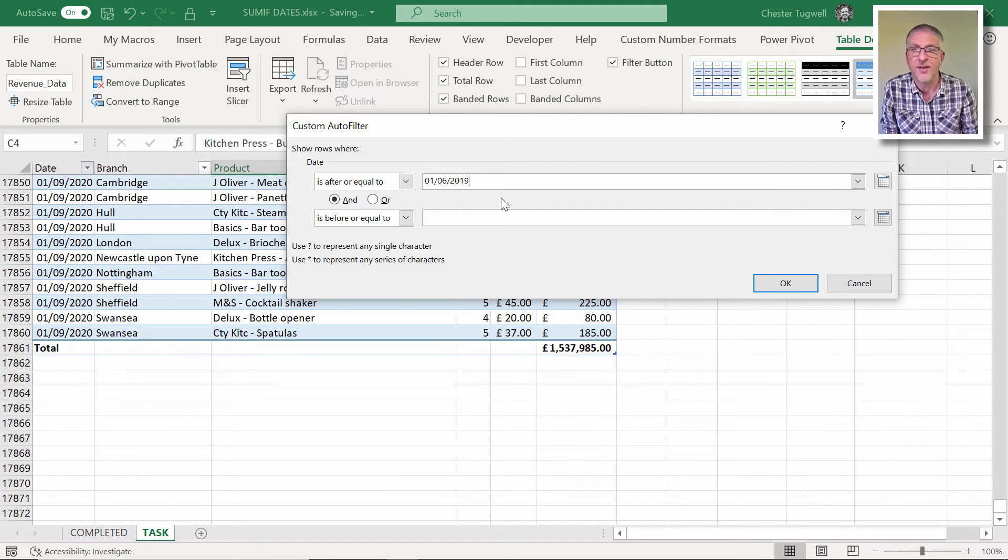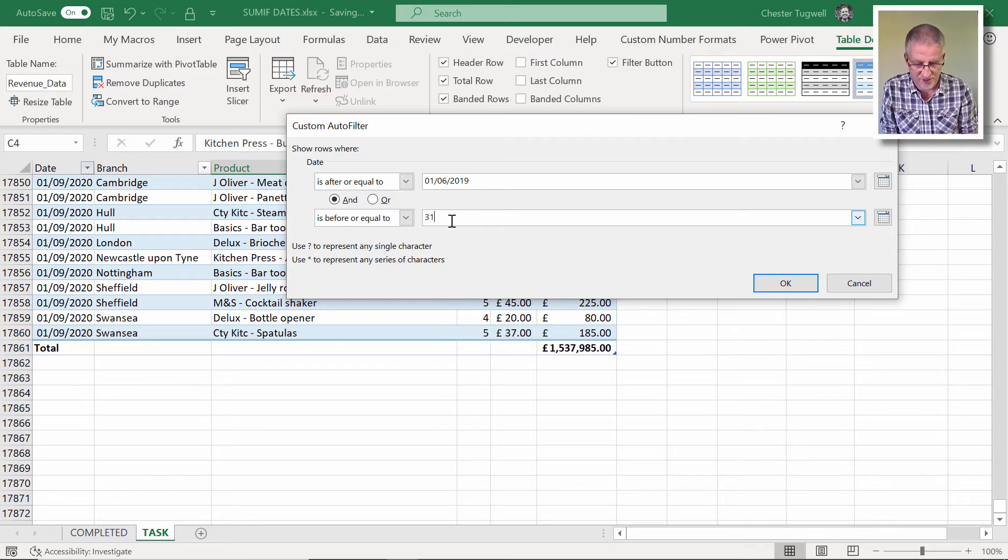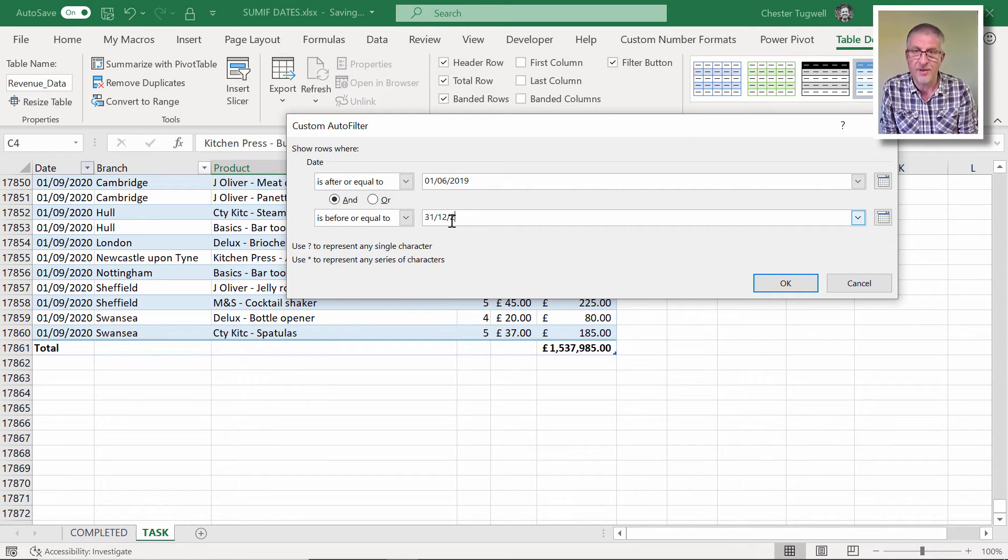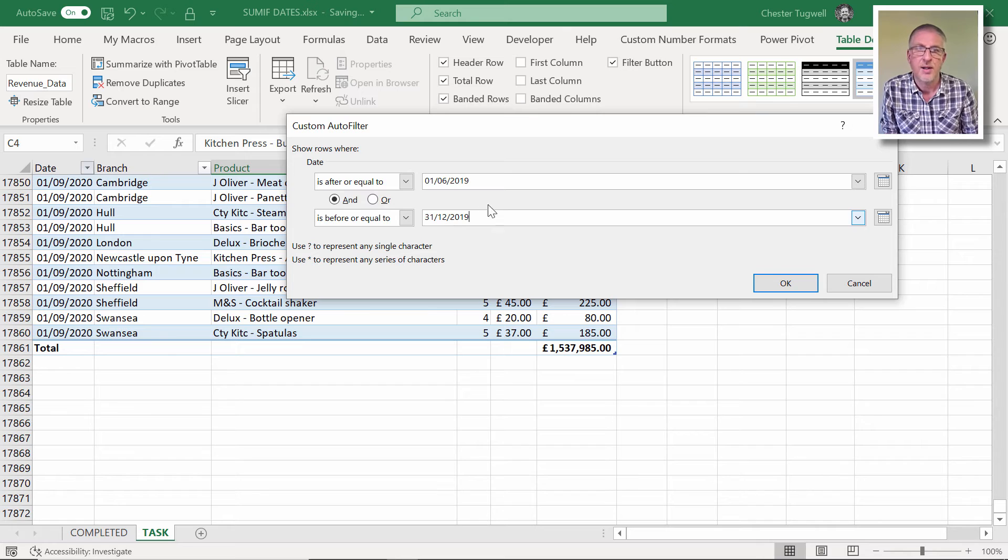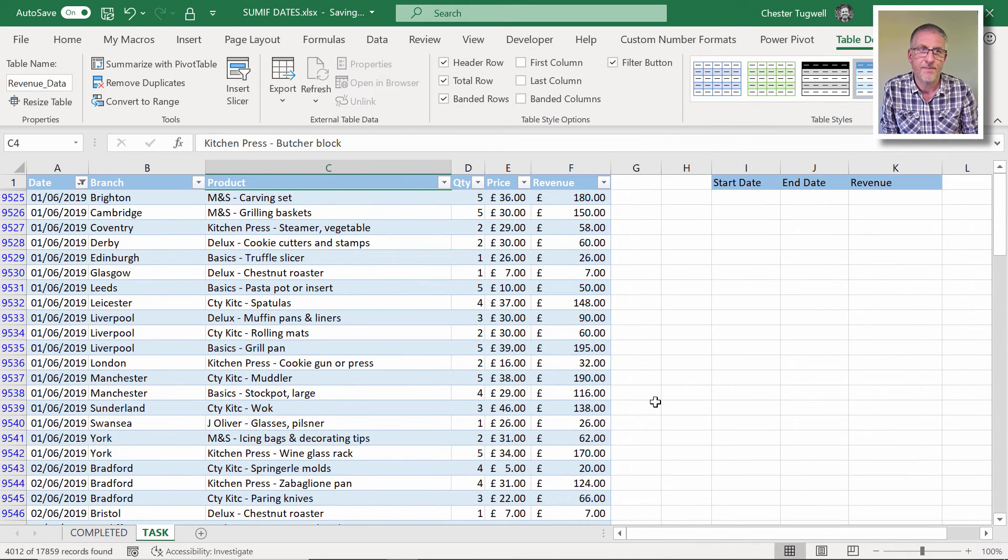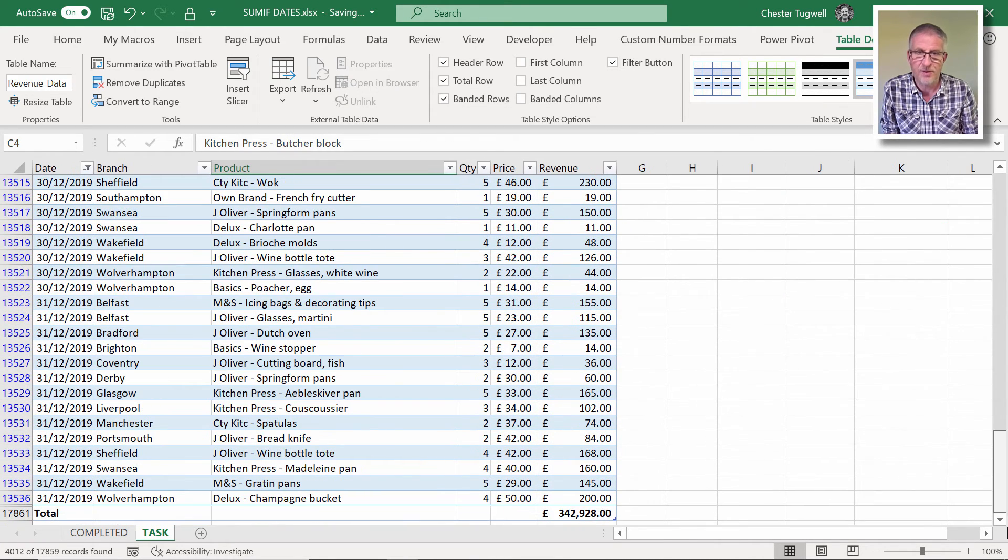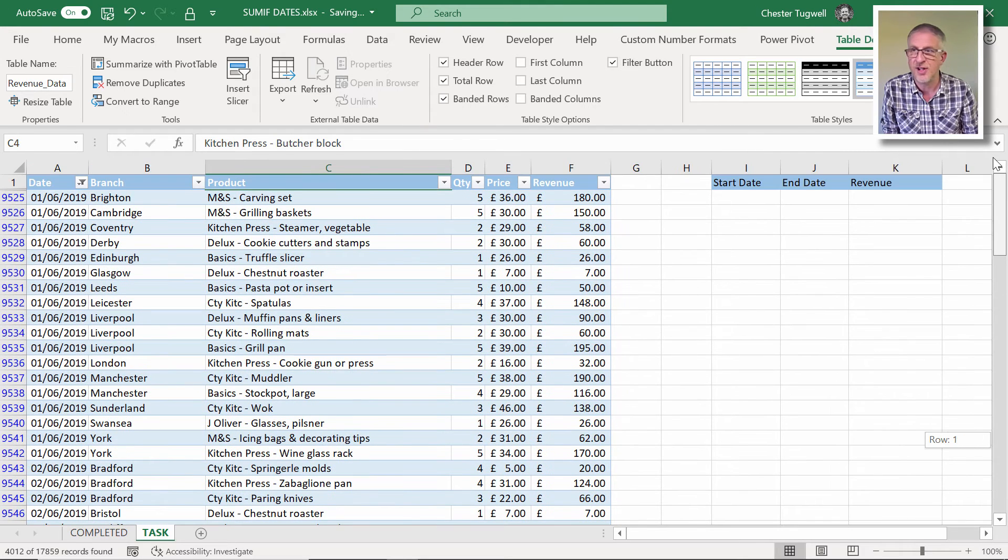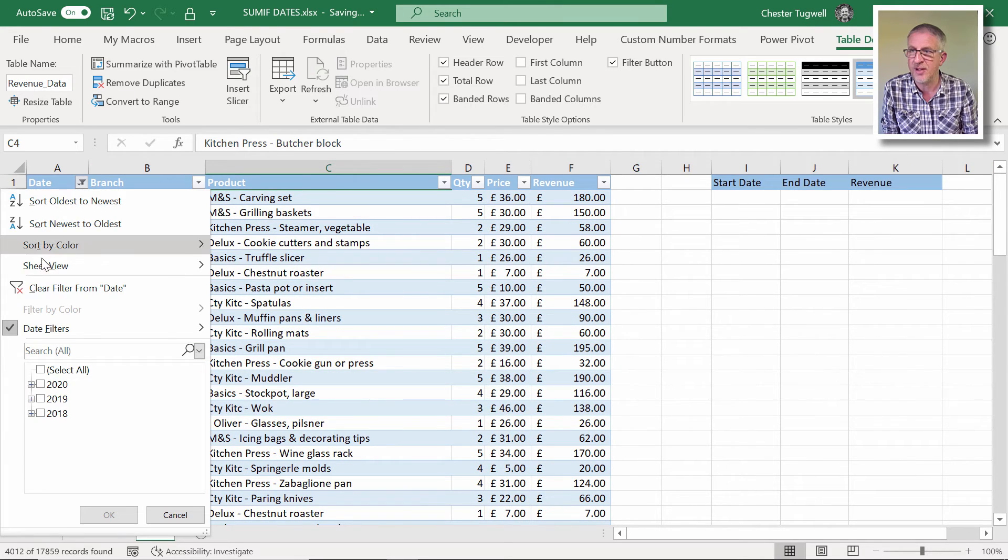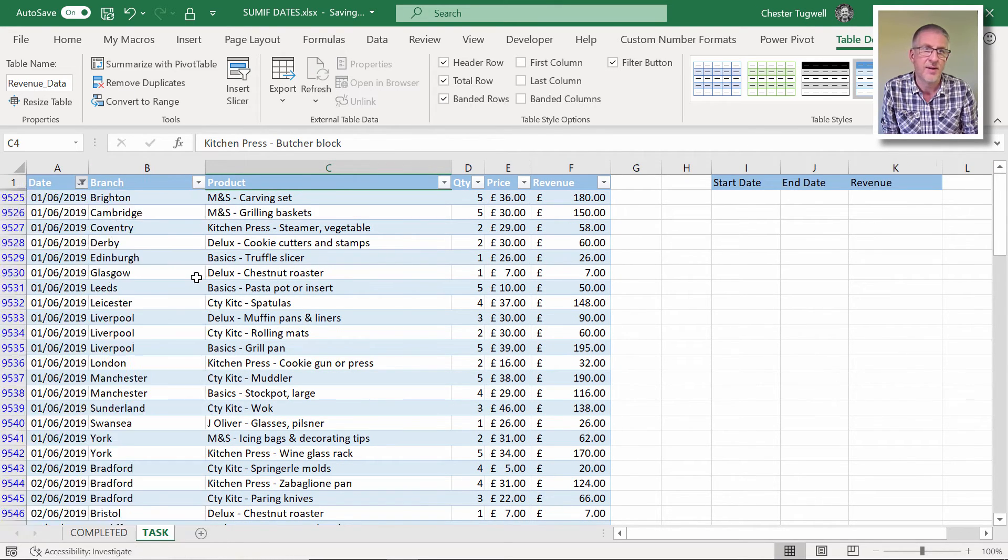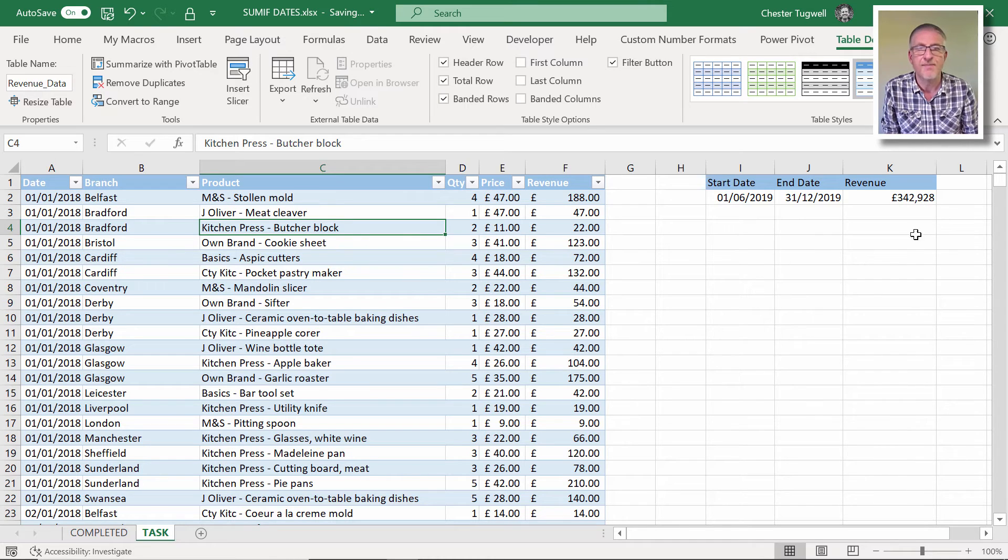So 01/06/2019, 31st of the 12th, 2019. Click on OK. Go to the bottom: 342,928, which is the answer we had. Let me take the filter off so we can see that. 342,928, exactly the same answer. So it has worked.